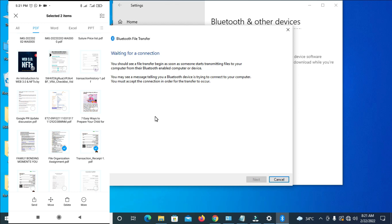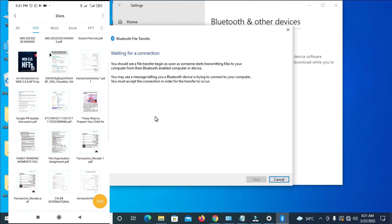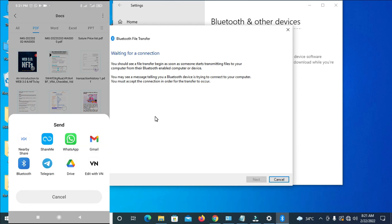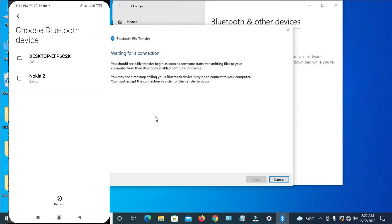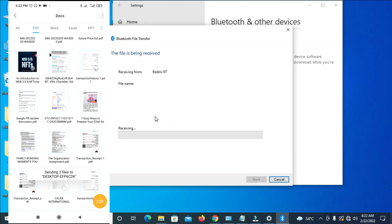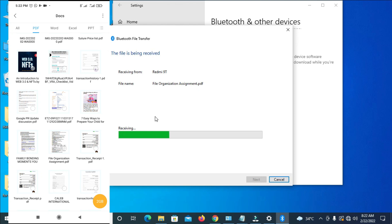The next thing for you to do is to click Send on the mobile, then select Bluetooth. Select the first device, which is the desktop. As you already know, the PC name is Desktop EFP6 — just click on it to continue and send the files.